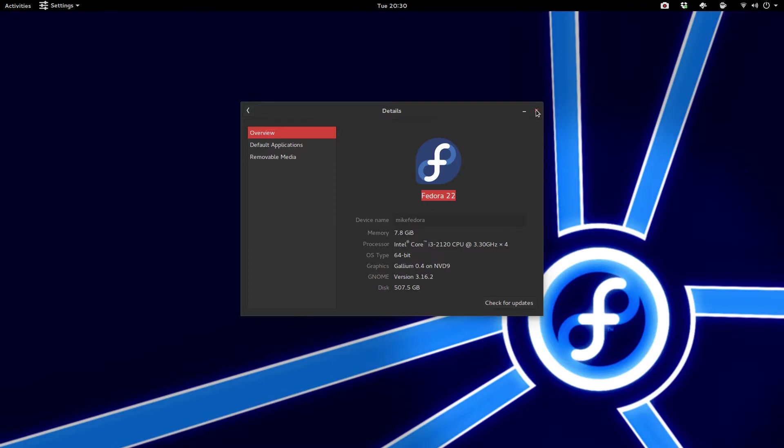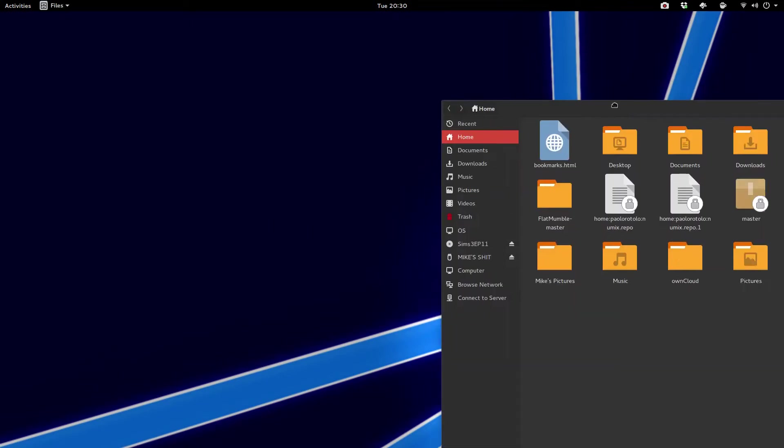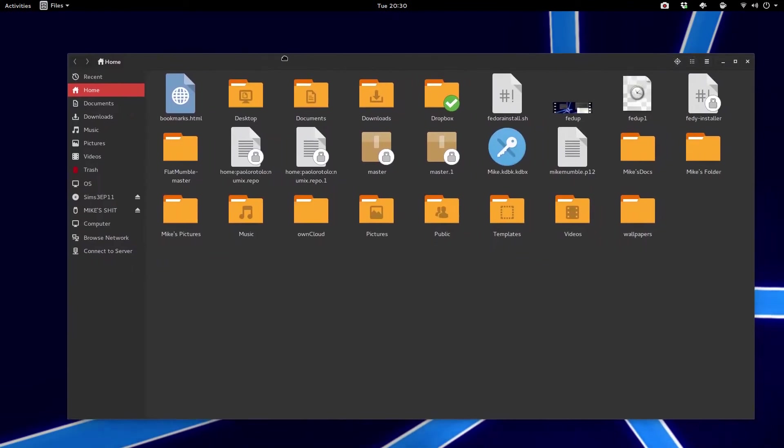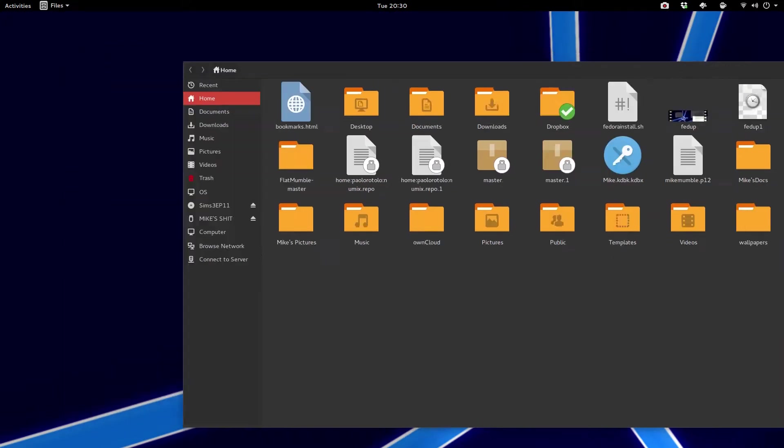So far, I'm liking it. I've noticed when I went to my Nautilus that, holy crap, that my entire folders are ginormous. So that was interesting.